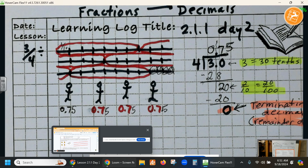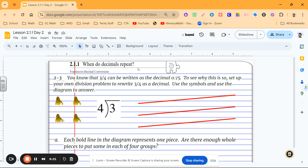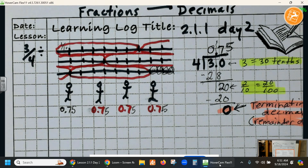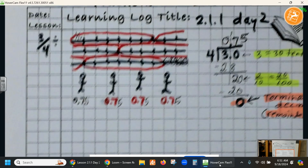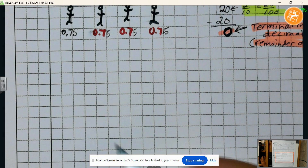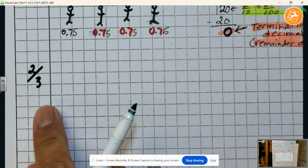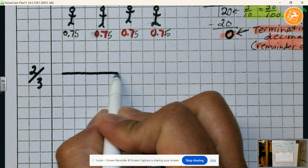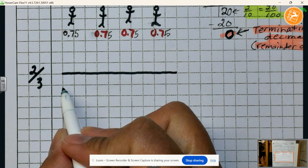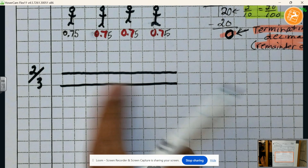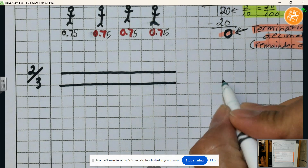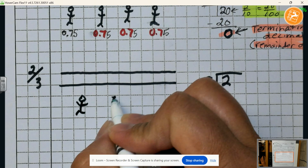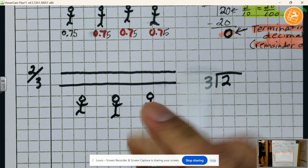Our next problem is we have two pieces of cheese that we're going to distribute amongst three people. This is the fraction two-thirds. We have two pieces of cheese, and I'm going to take those two pieces of cheese and divide them amongst three people — this person here, this person here, and this person here.